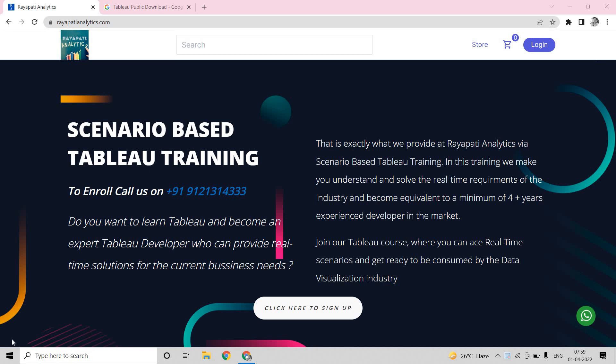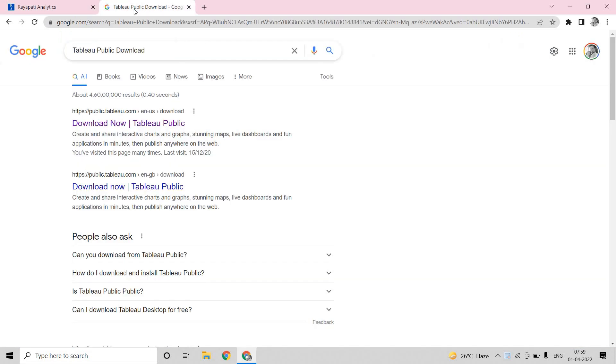Hi everyone, this is Rajeshwar Raipati and welcome to Raipati Analytics. In this video, we are going to discuss how to download Tableau Public into your system, which is a free version of Tableau Desktop and how to install that, and also a way to get Tableau Desktop license for free for one year if you are a student.